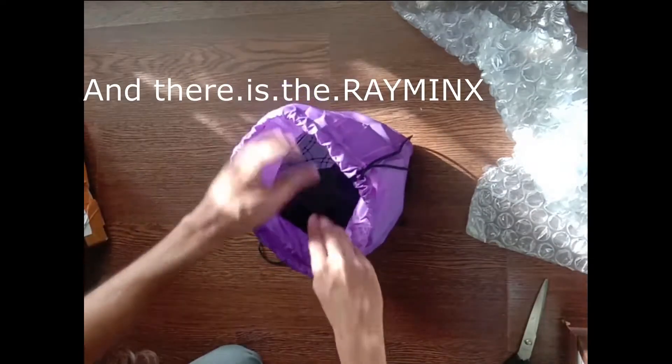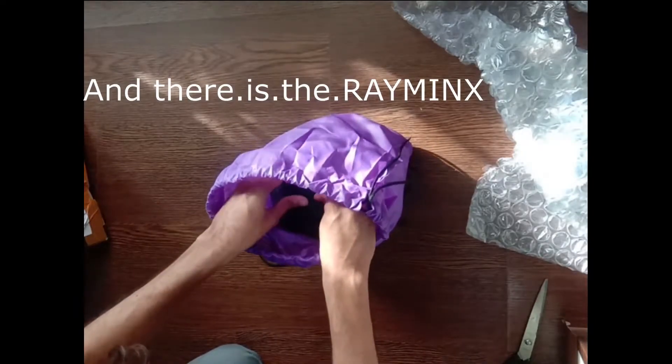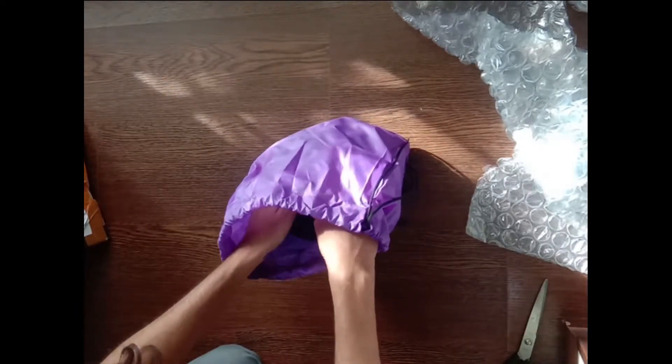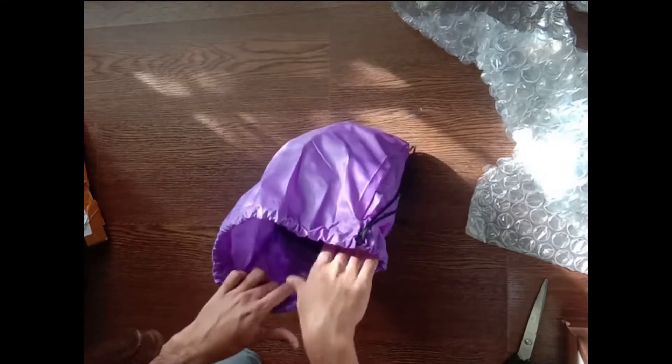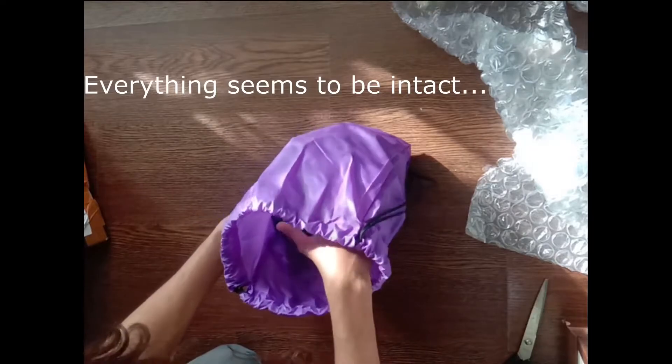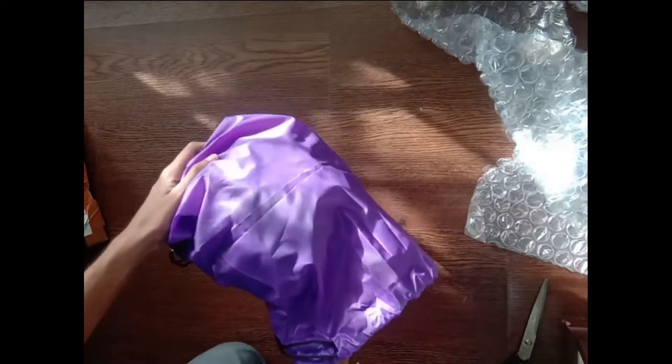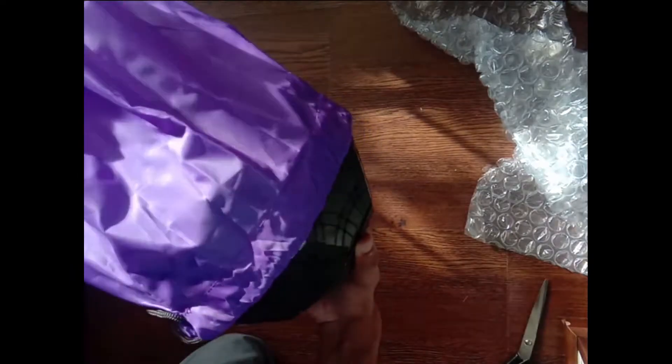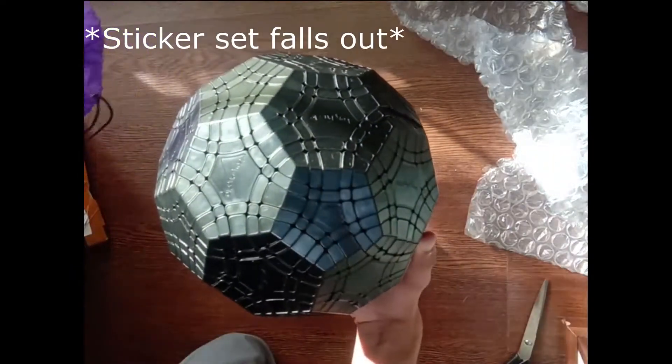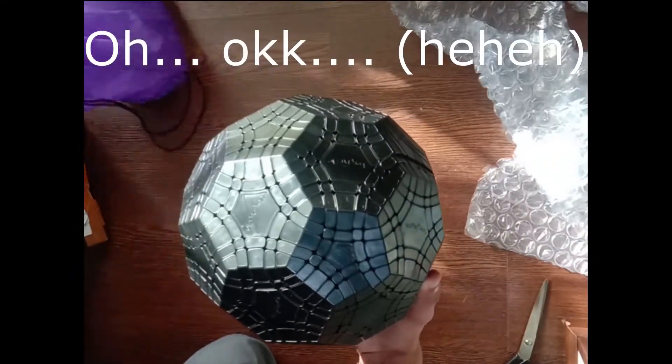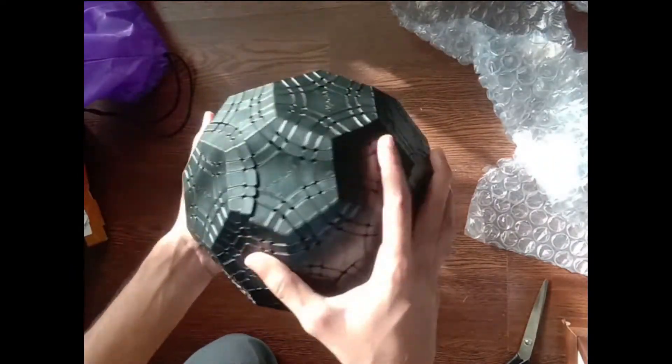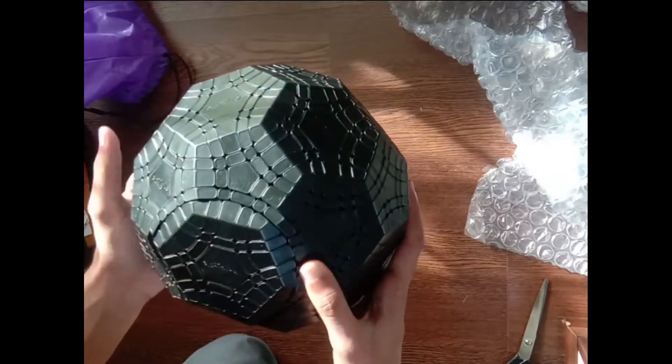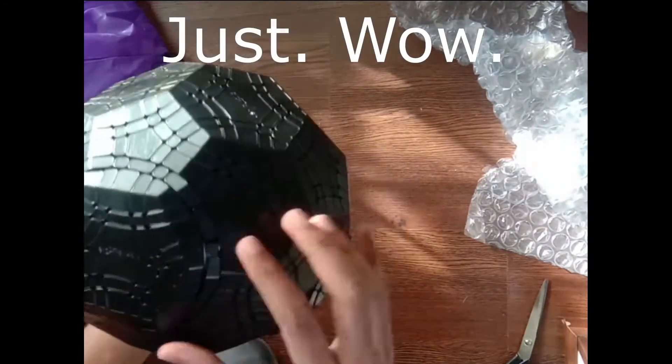There are the Rimings. Everything seems to be in that. What is that? Oh, okay. Wow. Just wow.